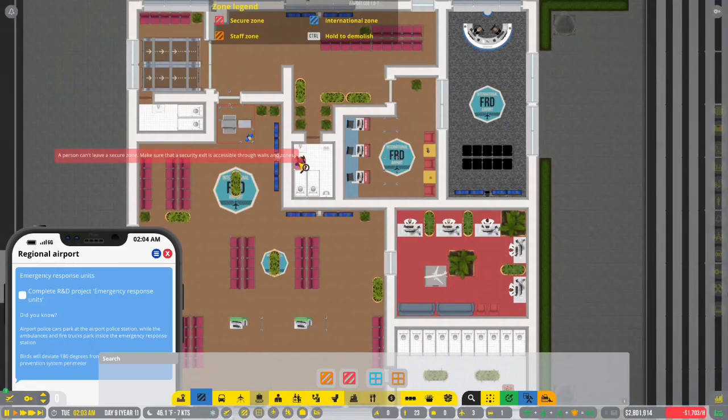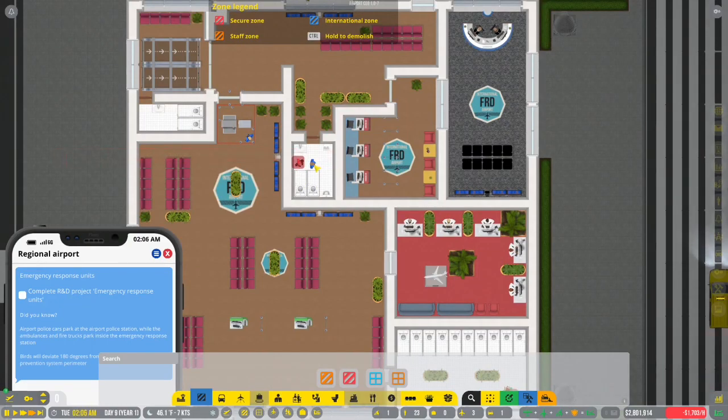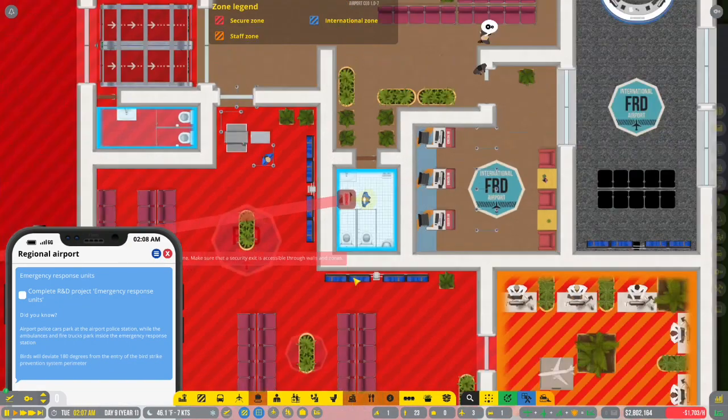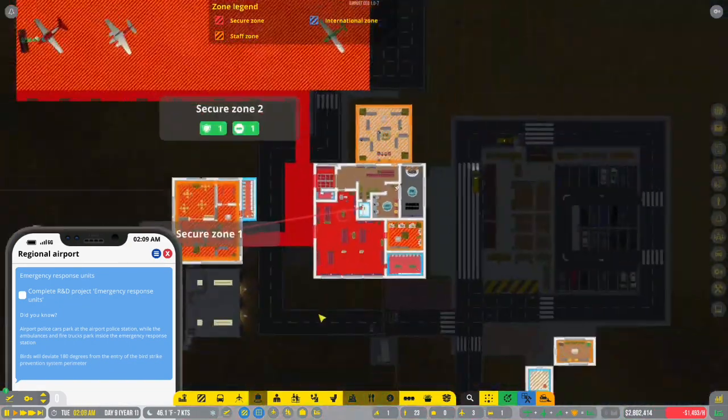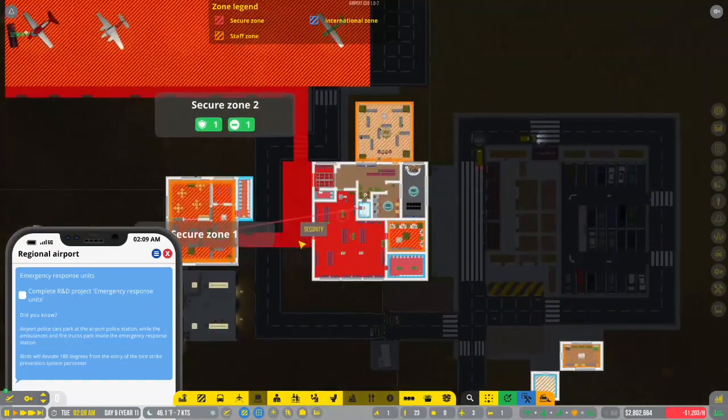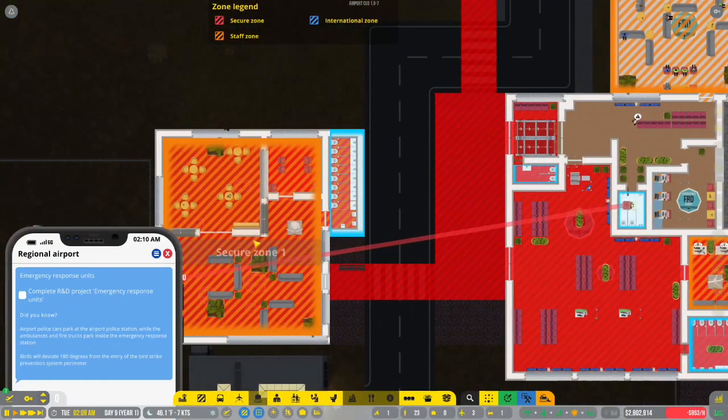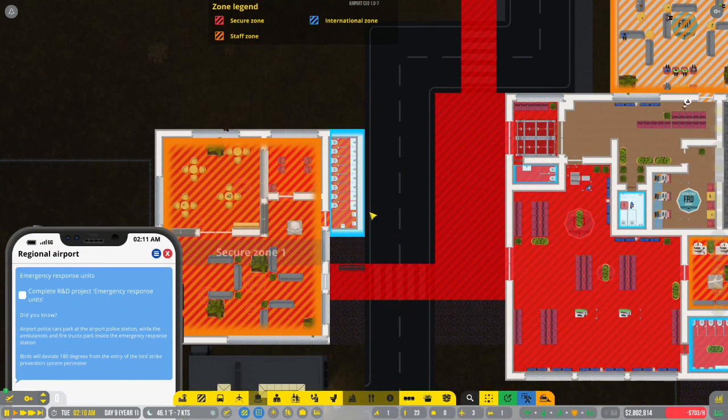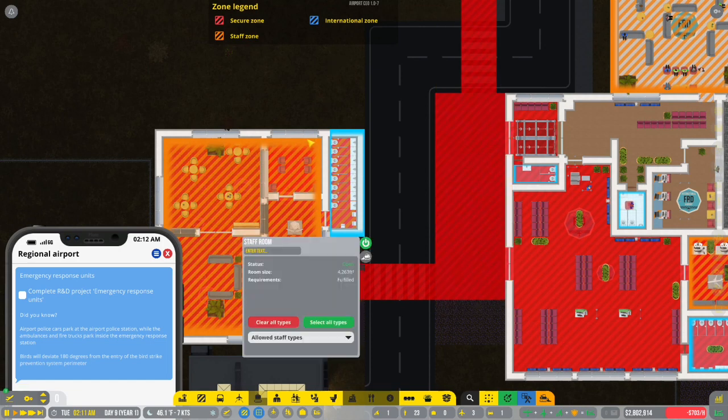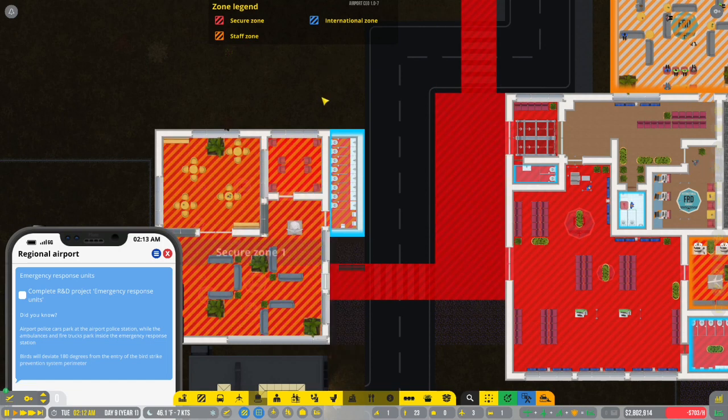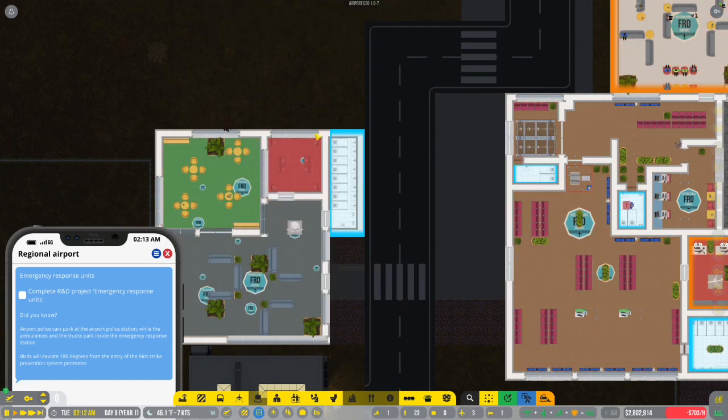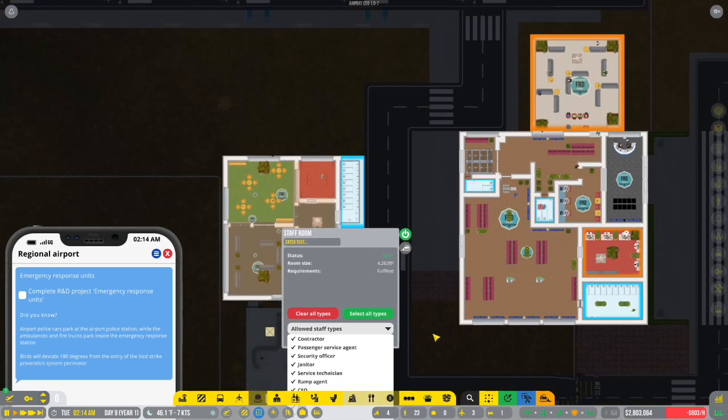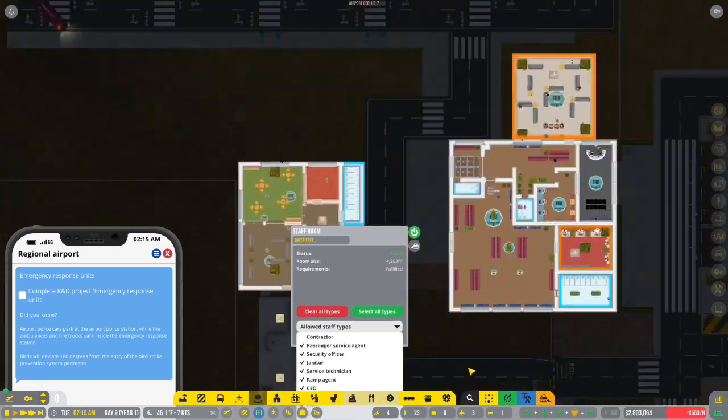I'm so sick of them saying they can't find staff rooms when there are staff rooms that are open. Person can't leave secured zone.